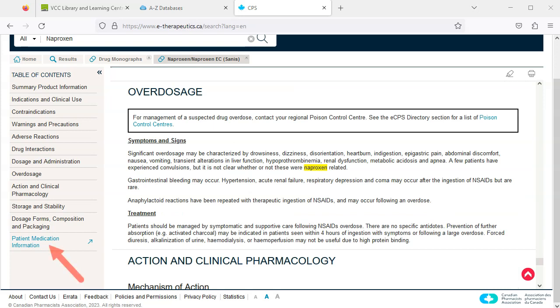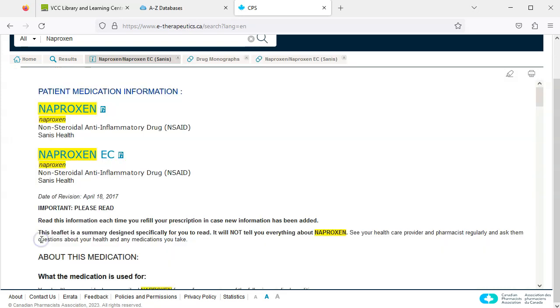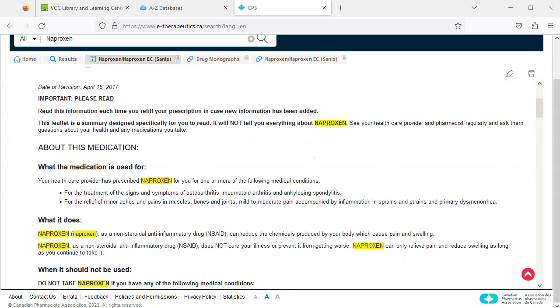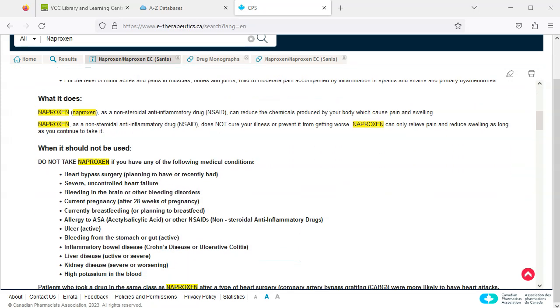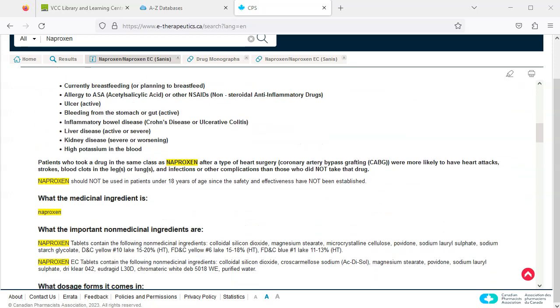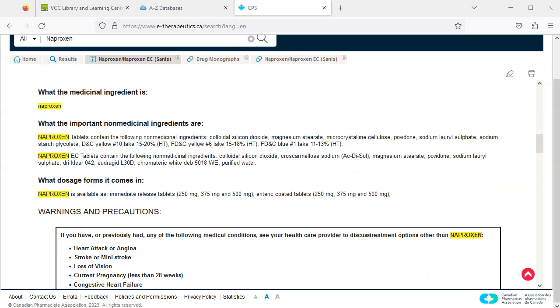We can click patient medication information for plain language information on usage, dosage, warnings, interactions, etc., intended for patients.